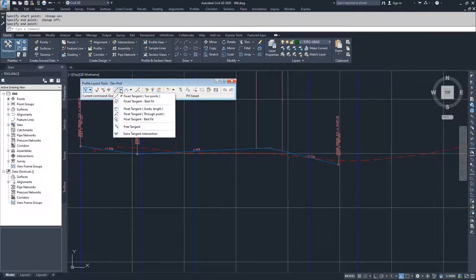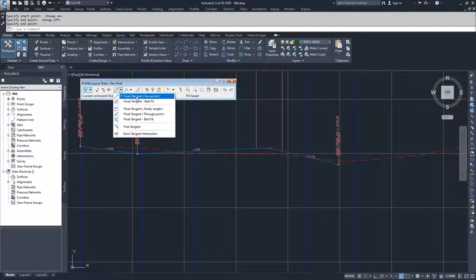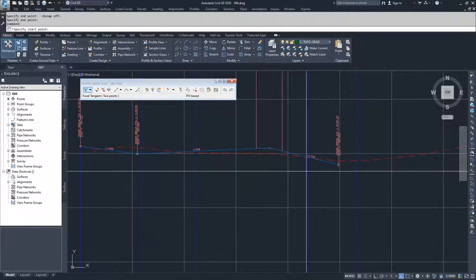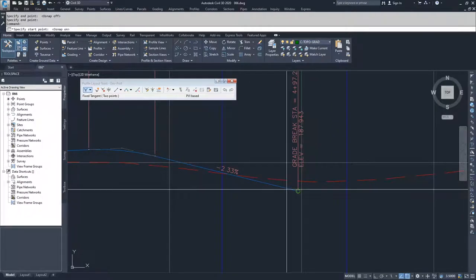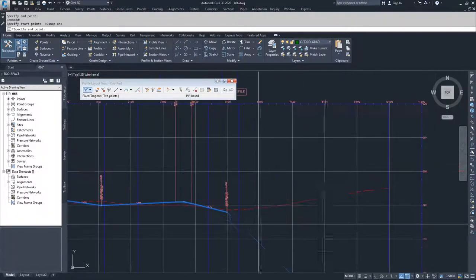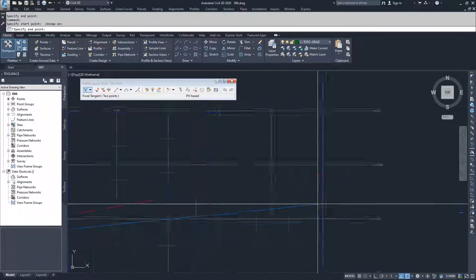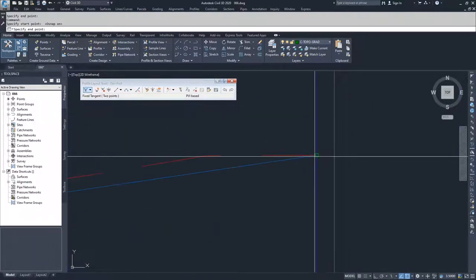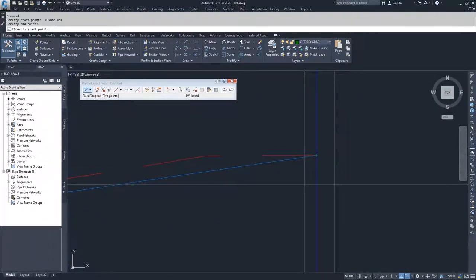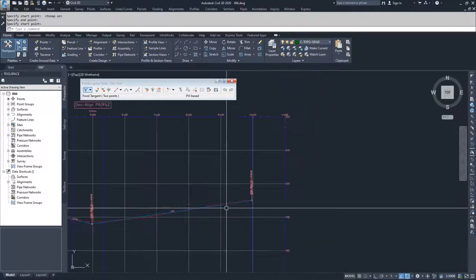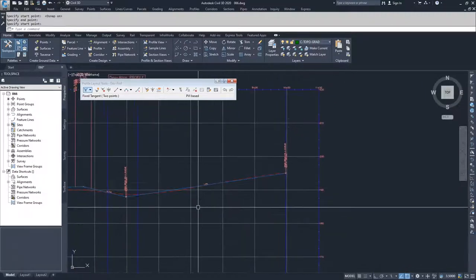I'm going to select a fixed tangent two points and place it at the end point. I'll turn my snaps on, fix to the end point of this tangent, snap to the end point of my surface profile, and then hit enter to accept that change.